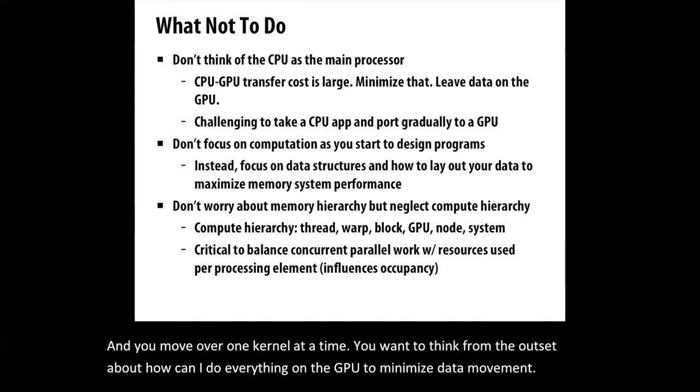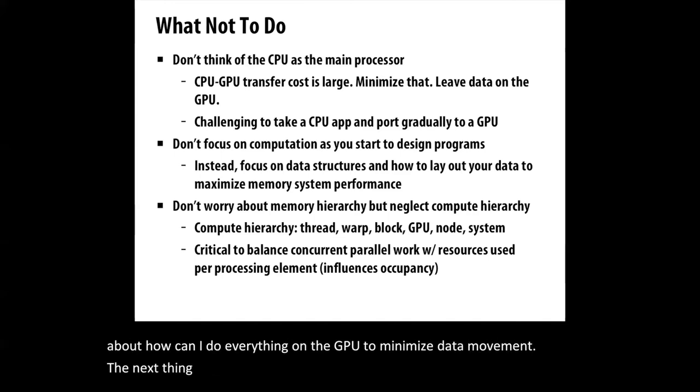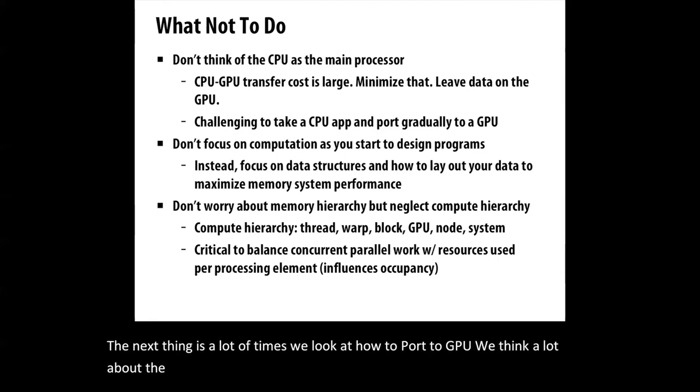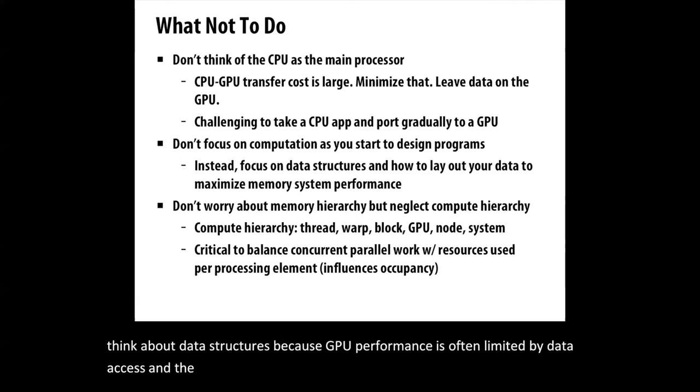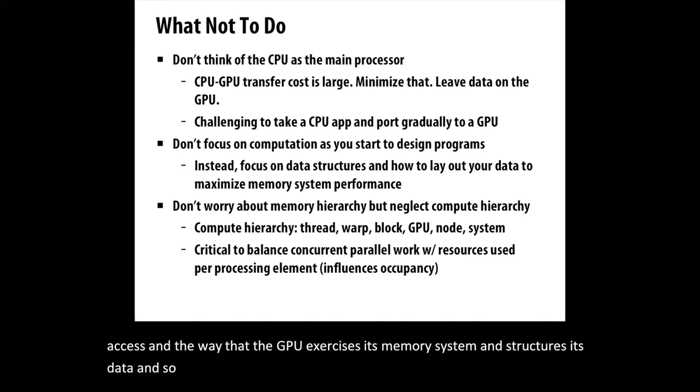A lot of times we look at how to port to GPU and think about the computation. I'm going to suggest you at least equally want to think about data structures, because GPU performance is often limited by data access and the way the GPU exercises its memory system and structures its data. Starting with that is often a better path to getting good performance eventually.